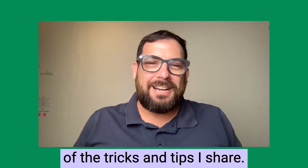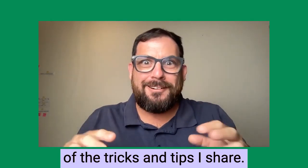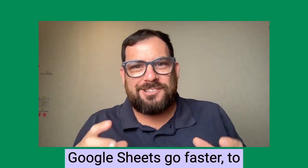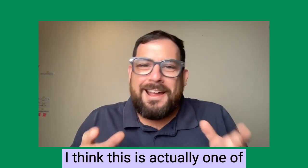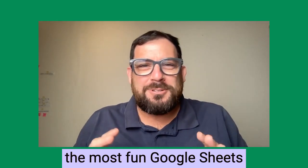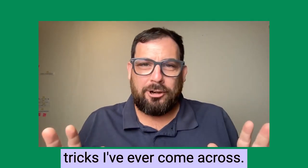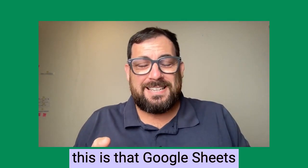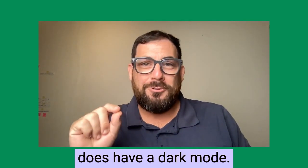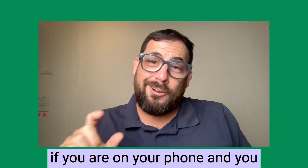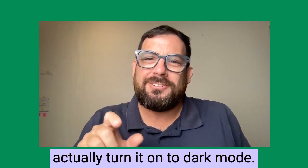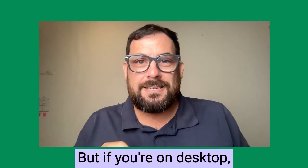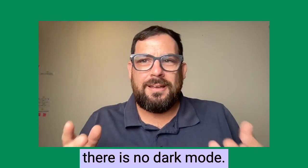Of all the tricks and tips I share and use to try to make Google Sheets go faster, to get around Google Sheets, I think this is actually one of the most fun Google Sheets tricks I've ever come across. What's interesting about this is that Google Sheets does have a dark mode, but only in mobile. If you're on your phone and you have Google Sheets, you can actually turn it on to dark mode. But if you're on desktop, there is no dark mode.